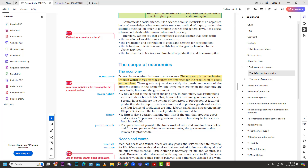The role of the firm is to produce the goods and services that the household will consume. All of the goods and services that we consume are produced by a business in a sense, so that is the role of the firm.